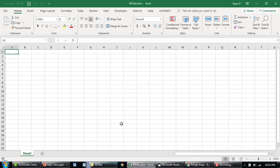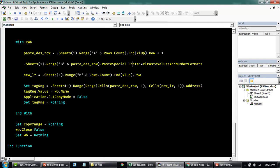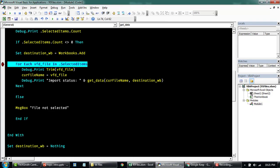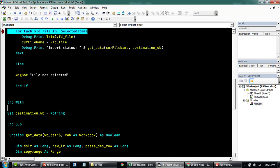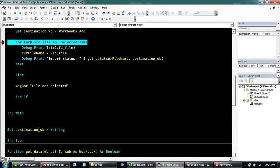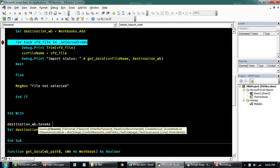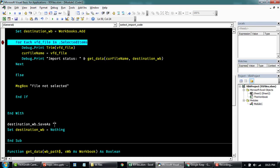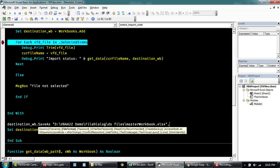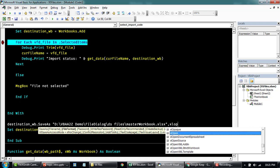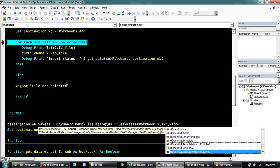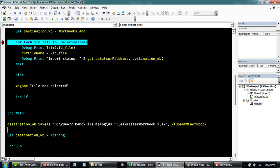So once we're done with this, maybe we want to save the file as well. Before we clear the memory here, I'll say destination workbook dot save as, and then this will be the name of the file. So I'll just say, save it to this folder for now. Call this master workbook. XLSX. And then the file format is going to be we'll just save this as Excel XML workbook. That is XLSX.